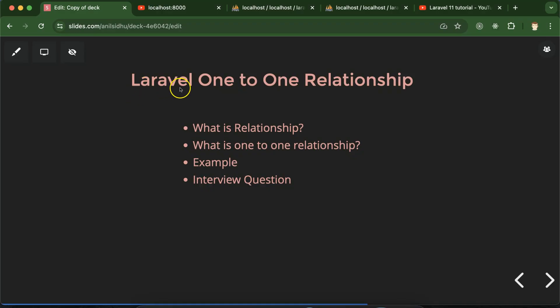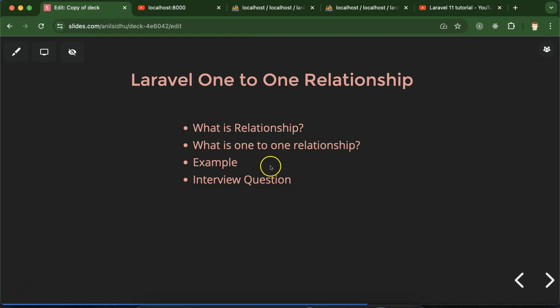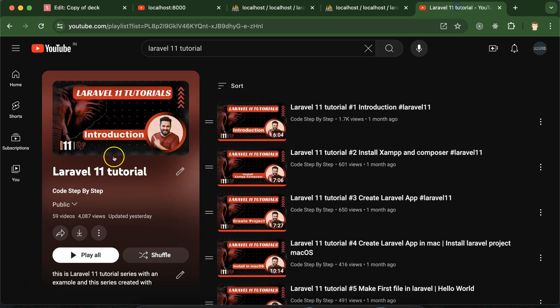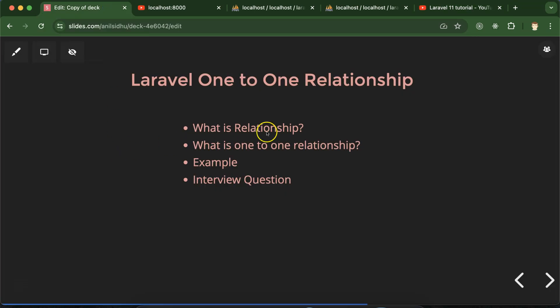Hi everyone. Now we will talk about Laravel one-to-one relationship. But before that, we will understand what a relationship in Laravel is and how many types of relationships we have in Laravel. Then we'll talk about one-to-one relationship, see examples, and at last discuss some important interview questions. This is a playlist for Laravel 11 tutorials that will help you with Laravel jobs, projects, and interviews. You can access this playlist from the description box.